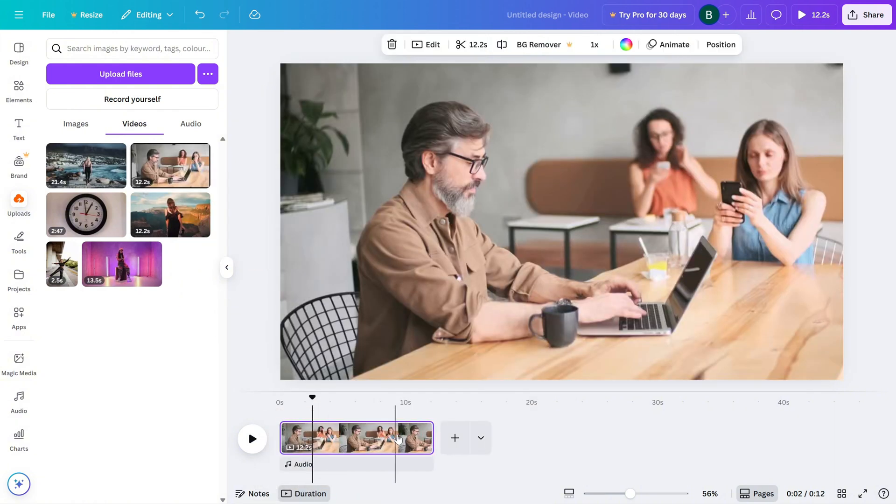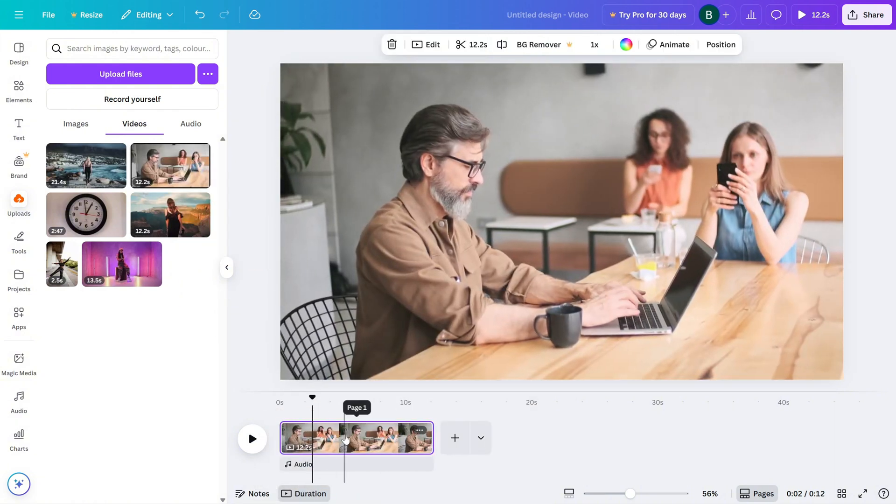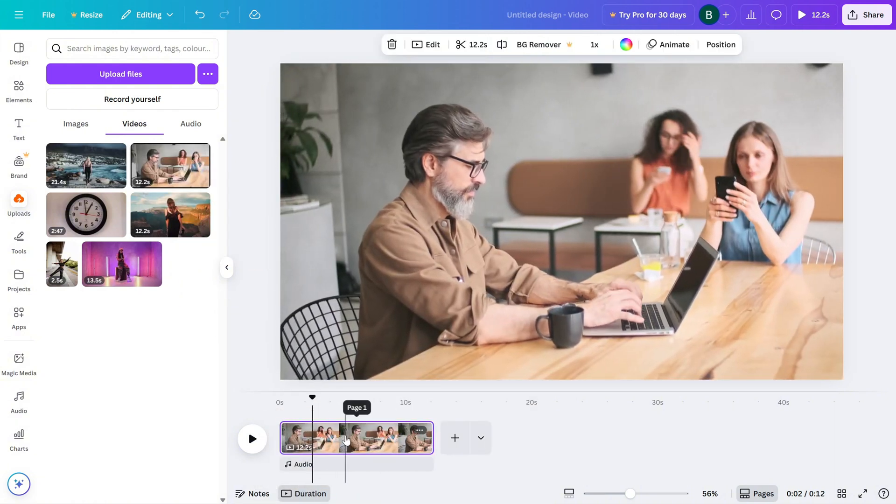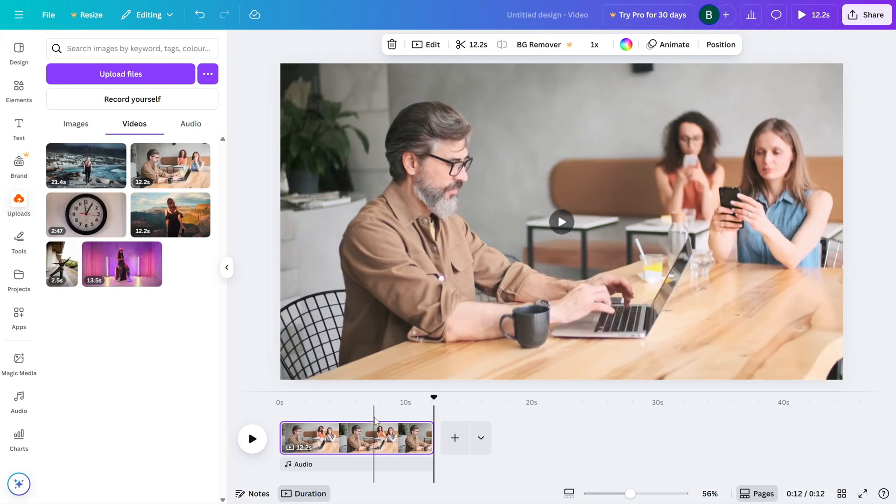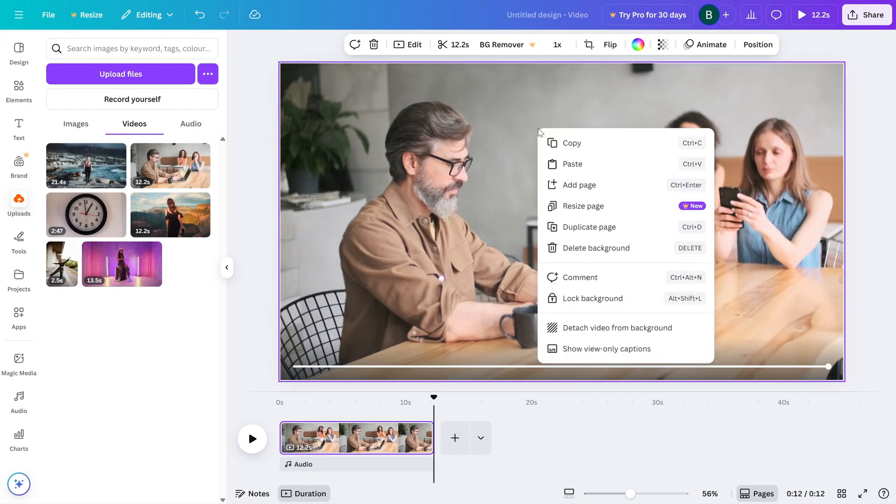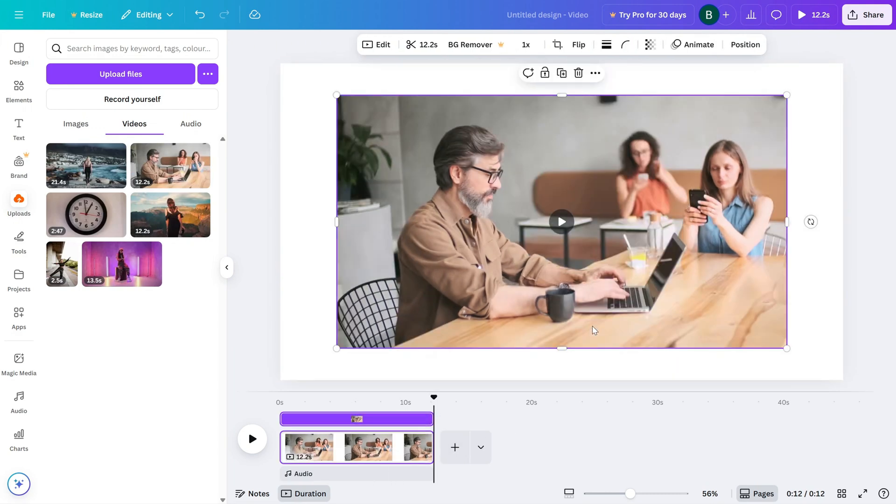Now, here's the important part. Right-click on the video and select Detach from Background. This allows you to move, resize and rotate your video freely.